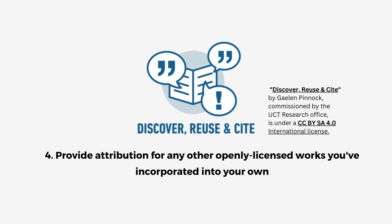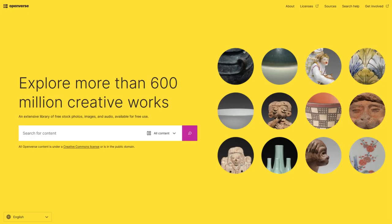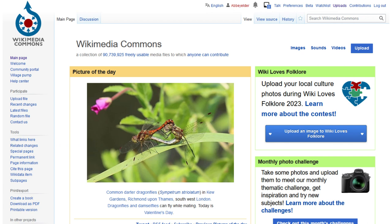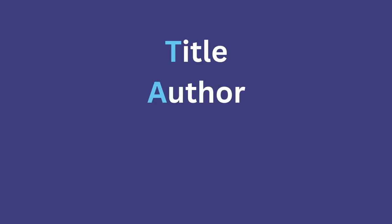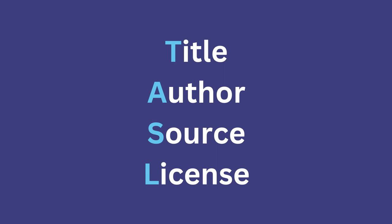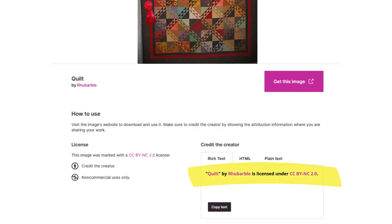Finally, you want to make sure to provide attribution for any other openly licensed works you've incorporated into your own. You can find openly licensed videos, pictures, and other materials with tools like Openverse or Wikimedia Commons. Once you incorporate them into your own work, you just need to add an attribution statement. This should include the item's title, its author, a link to the source, and its license information. You can remember this with the acronym TASL — or maybe rearrange the letters and call it SALT, whatever makes it easier for you. In some cases, like the screenshot I have here, an example attribution will be provided for you so you can just copy that into your work. But otherwise, you can follow the TASL rules and you should be good to go.